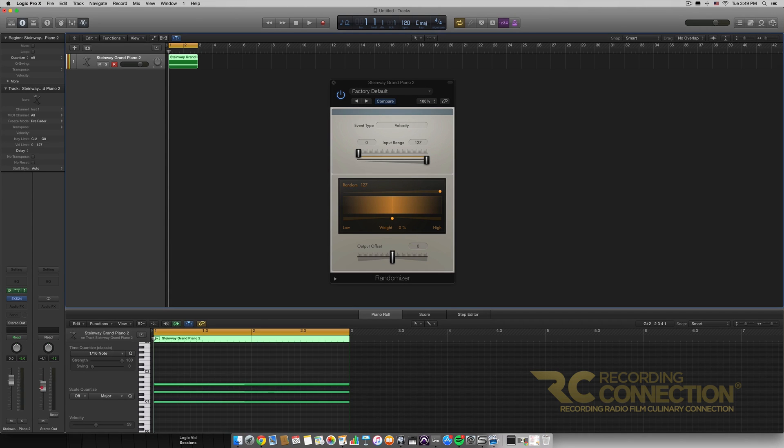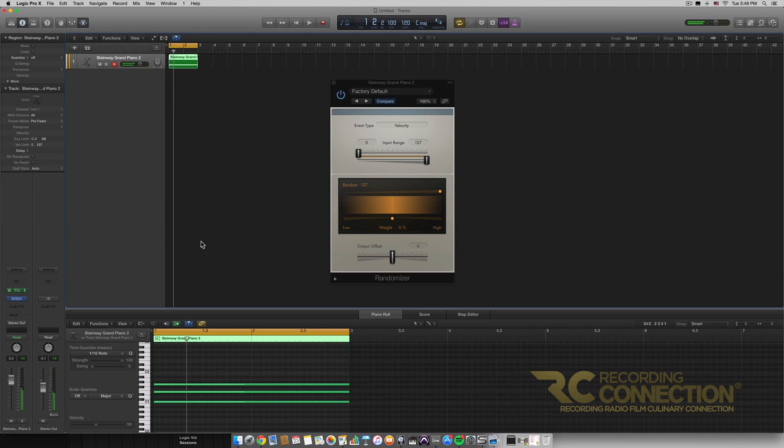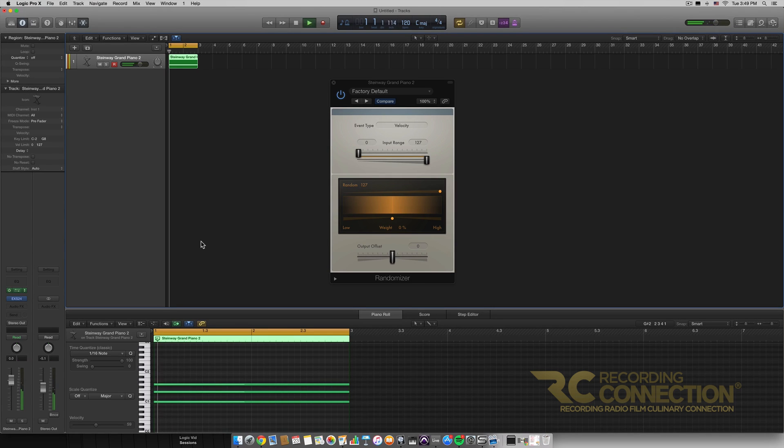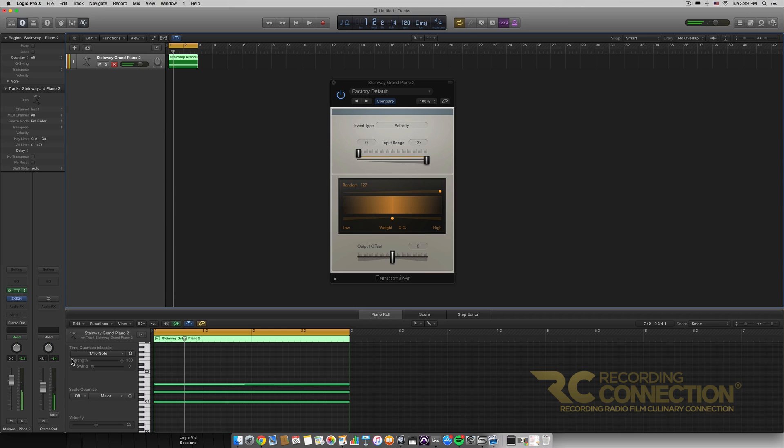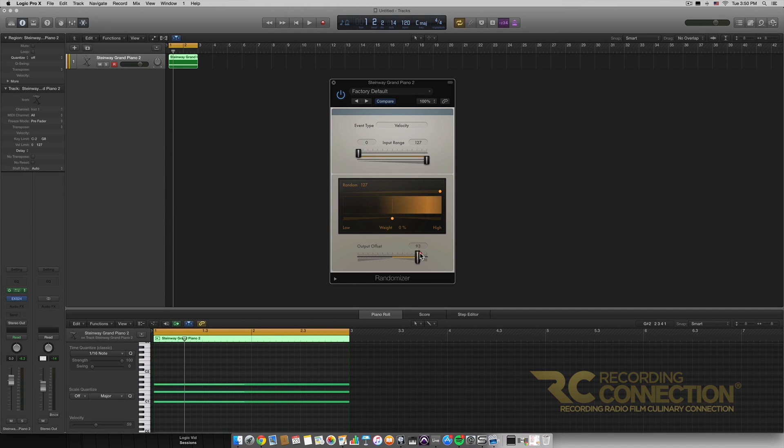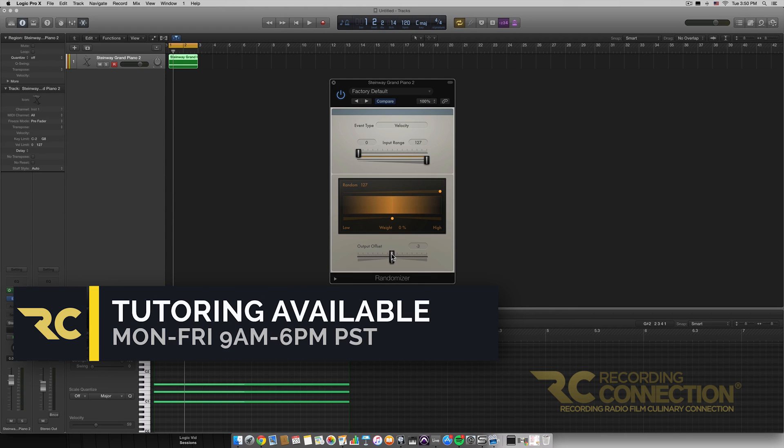I'm going to turn this down a little bit just so we make sure we're not blasting the speakers here. So as you can see the velocities were different on each one and of course we can adjust the weight and we can adjust the output offset in order to get something more to our desire.